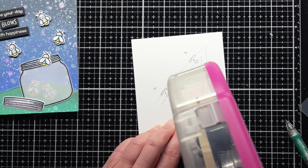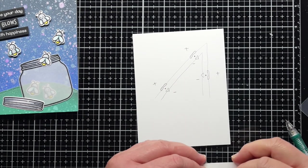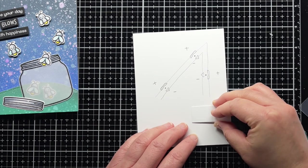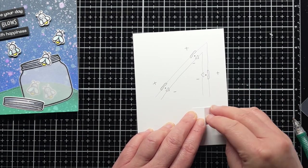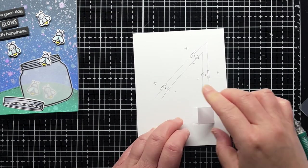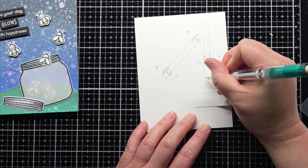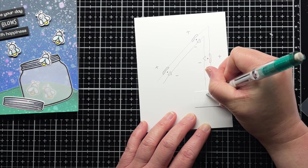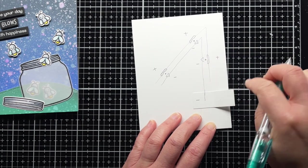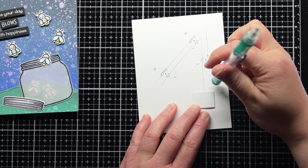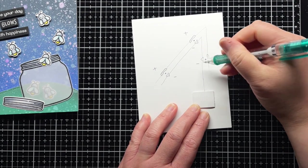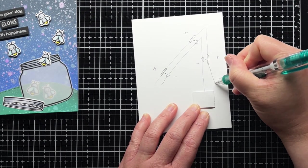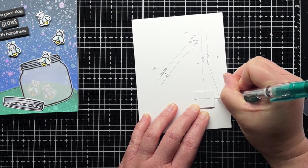I add adhesive to one side of the scored line and adhere the holder to my circuit panel so that the fold is on the right and it opens like a backwards book. Then I continue tracing my circuit, bringing the negative line down inside the battery holder and bringing the positive line down along the outside of the score line and then up and over onto the inside panel of the holder.